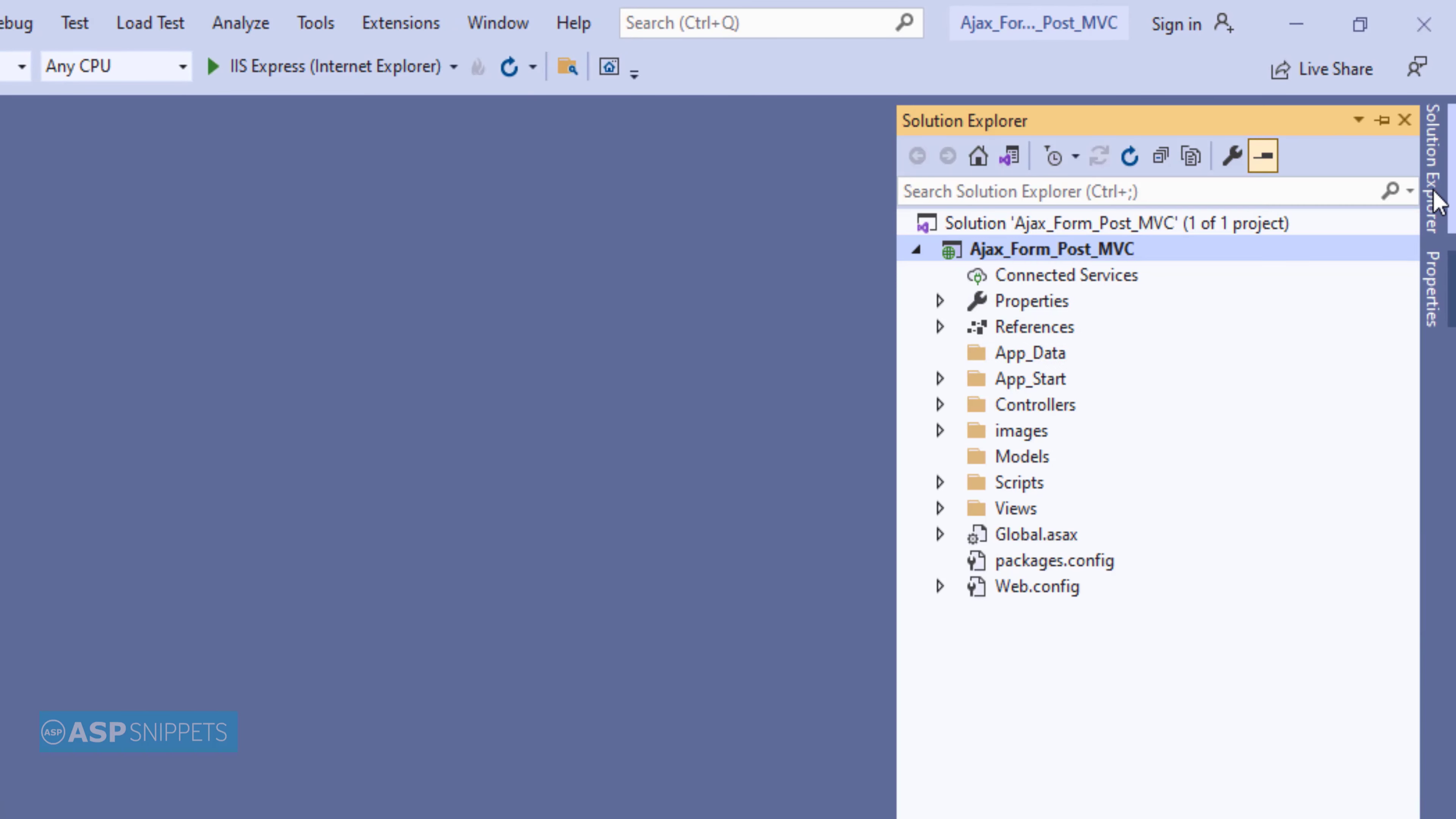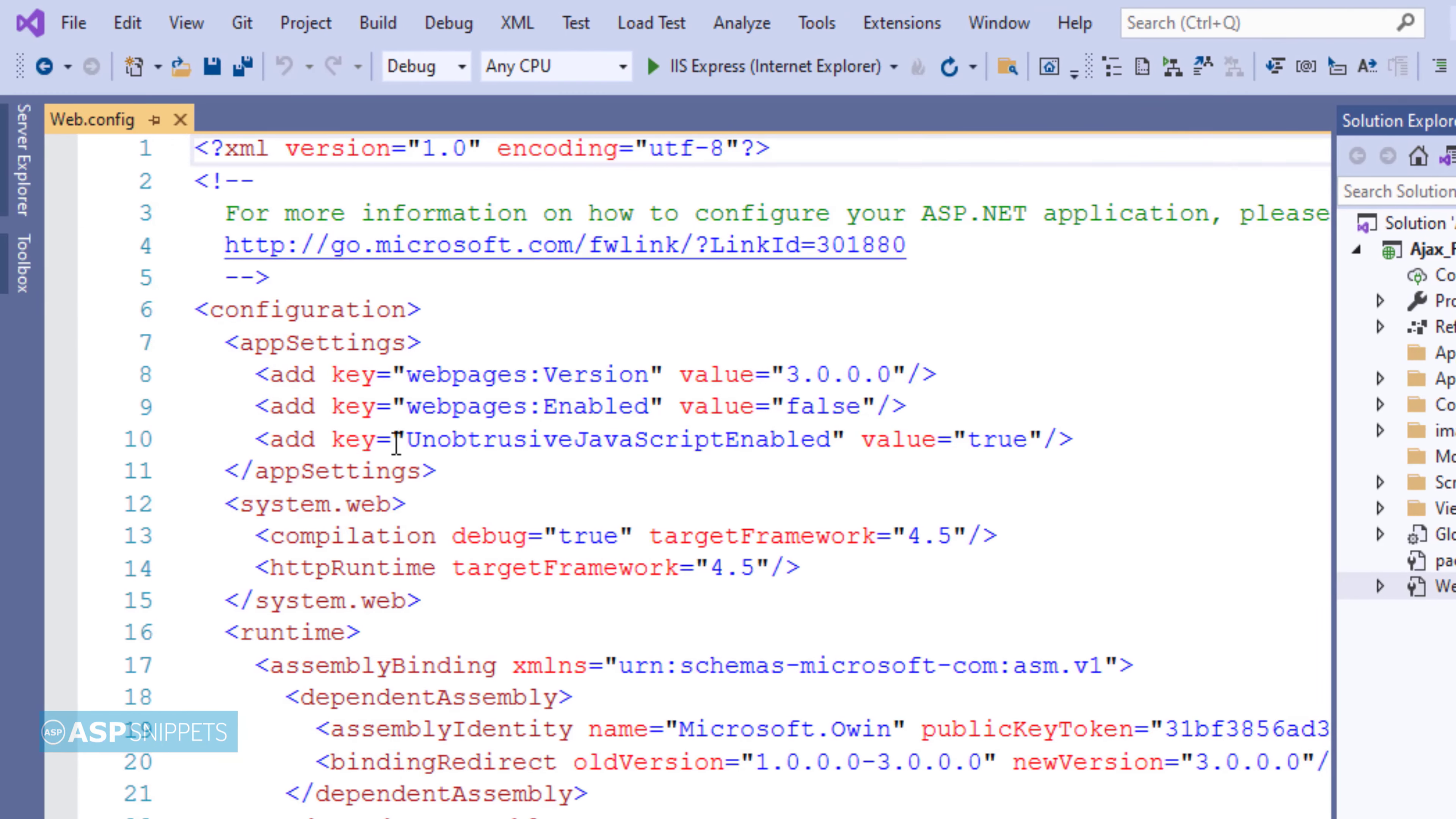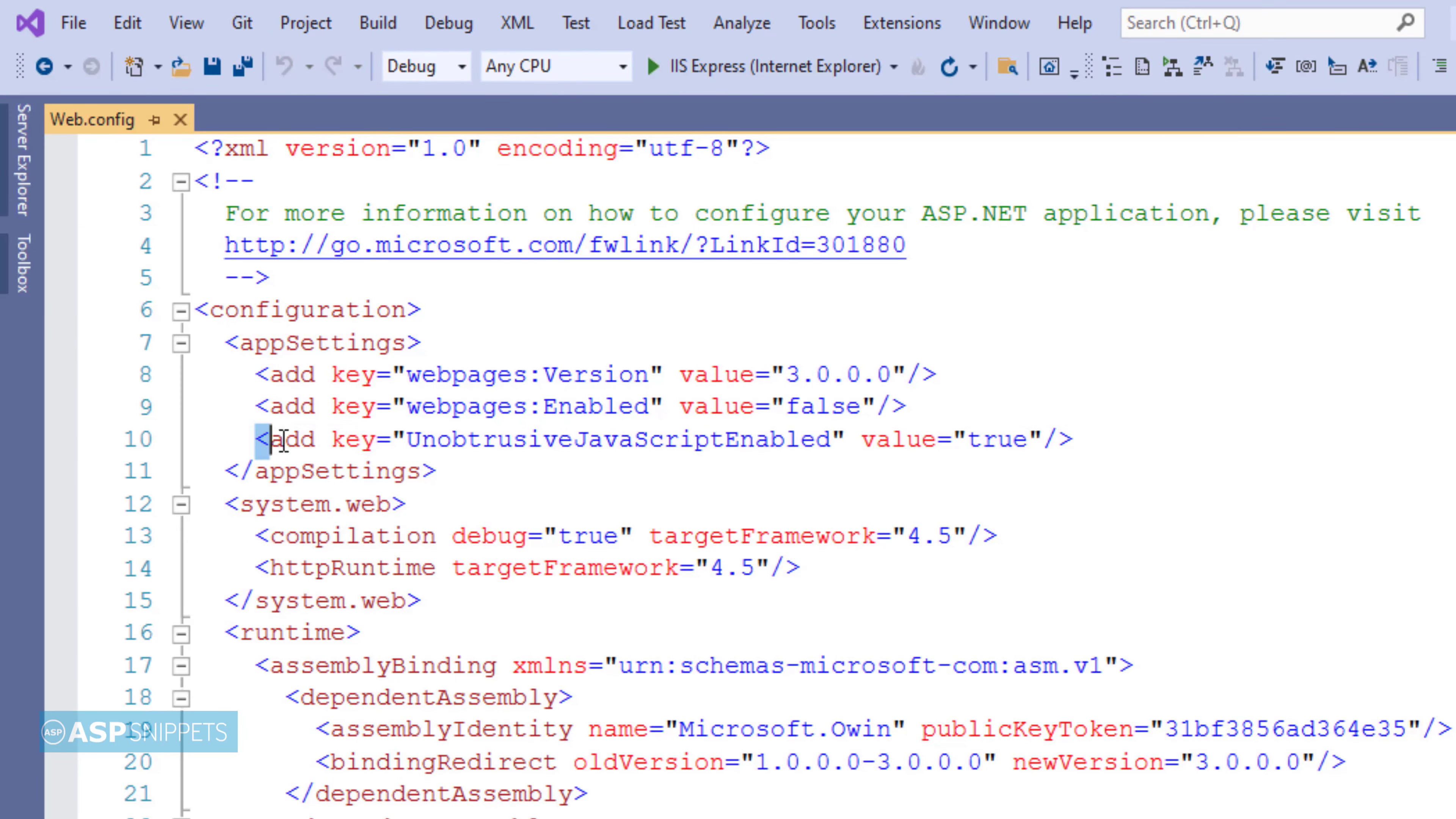Now you need to open the web.config file and look for the key unobtrusive javascript enabled and if it is missing you need to add it.